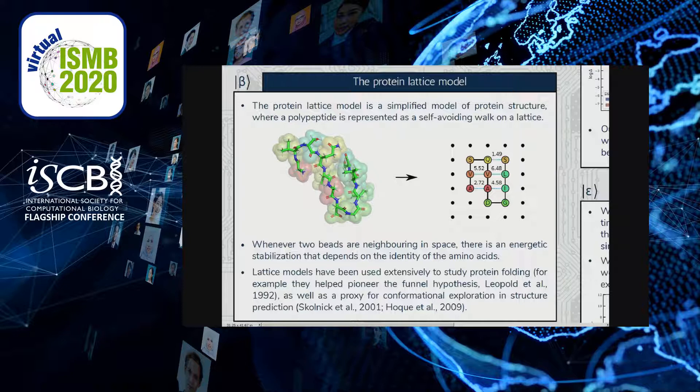Lattice models are not just a mathematical idealization, but they have been used extensively to study protein folding. One of the most popular applications was the study of the funnel hypothesis in the early days of protein folding research. They have also been used as a proxy for conformational exploration. In practice, one takes a protein, coarse-grains it as a protein lattice model, tries to solve that model, and uses this as a starting point for more refined methods like off-lattice coarse-grained models or even molecular dynamics simulations.